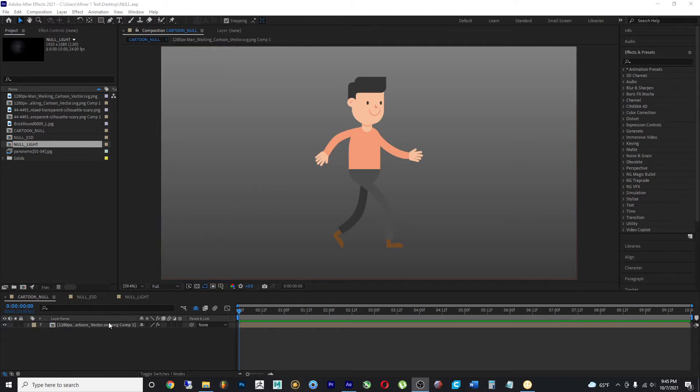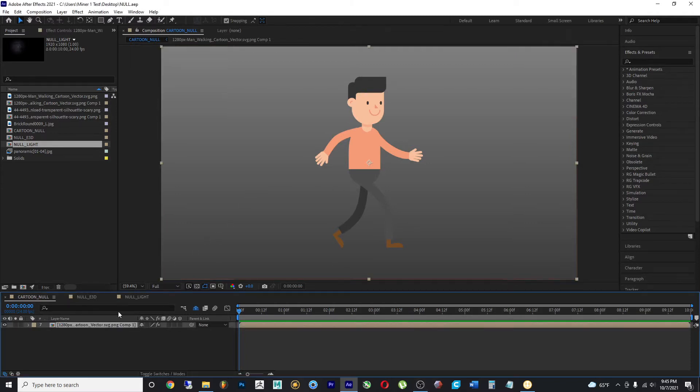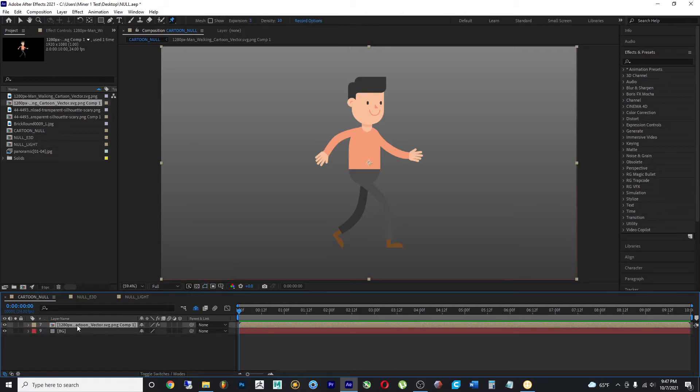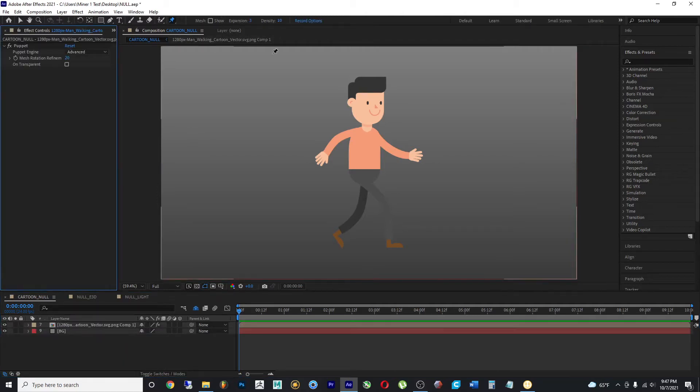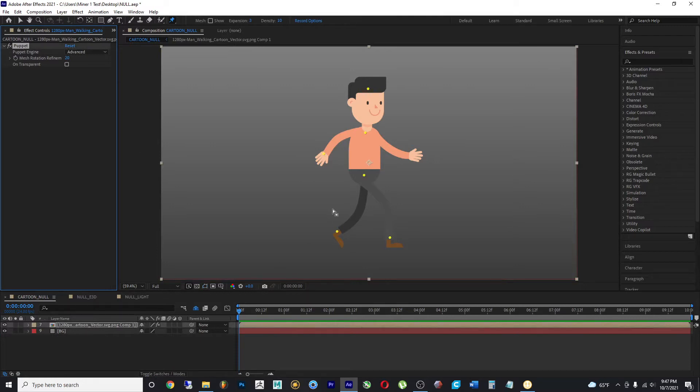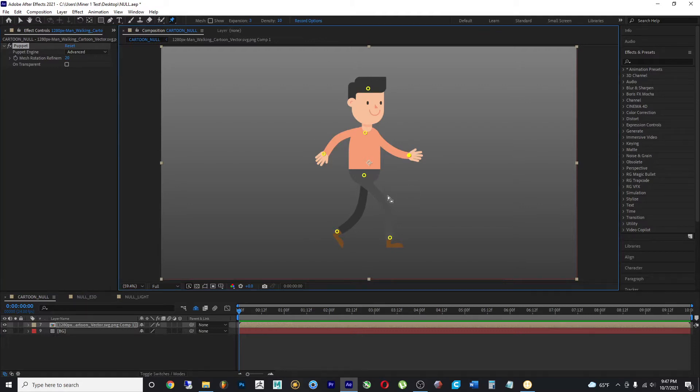In this composition I have a simple character. So if I wanted to animate this guy, if I select my puppet pin tool you'll see that I have some pins already made. If I wanted to make changes and start animating this guy,